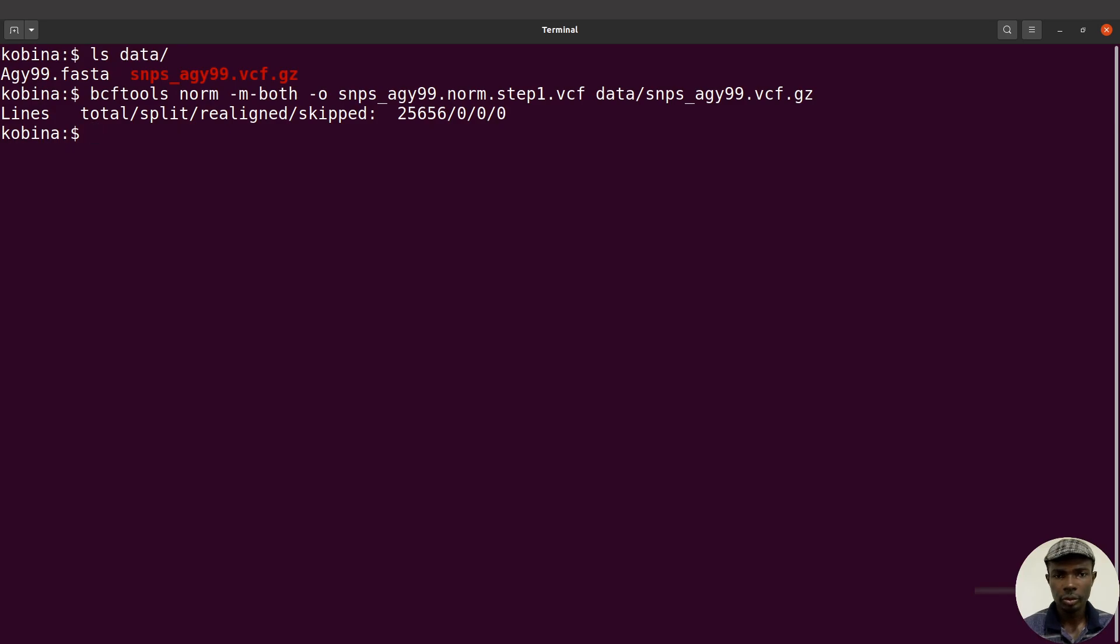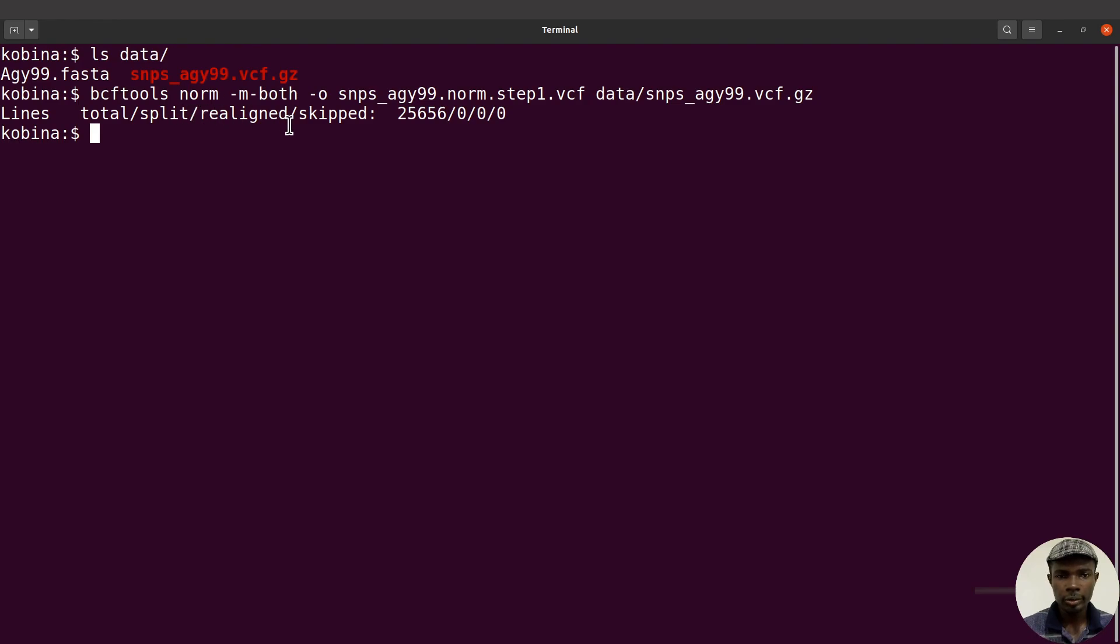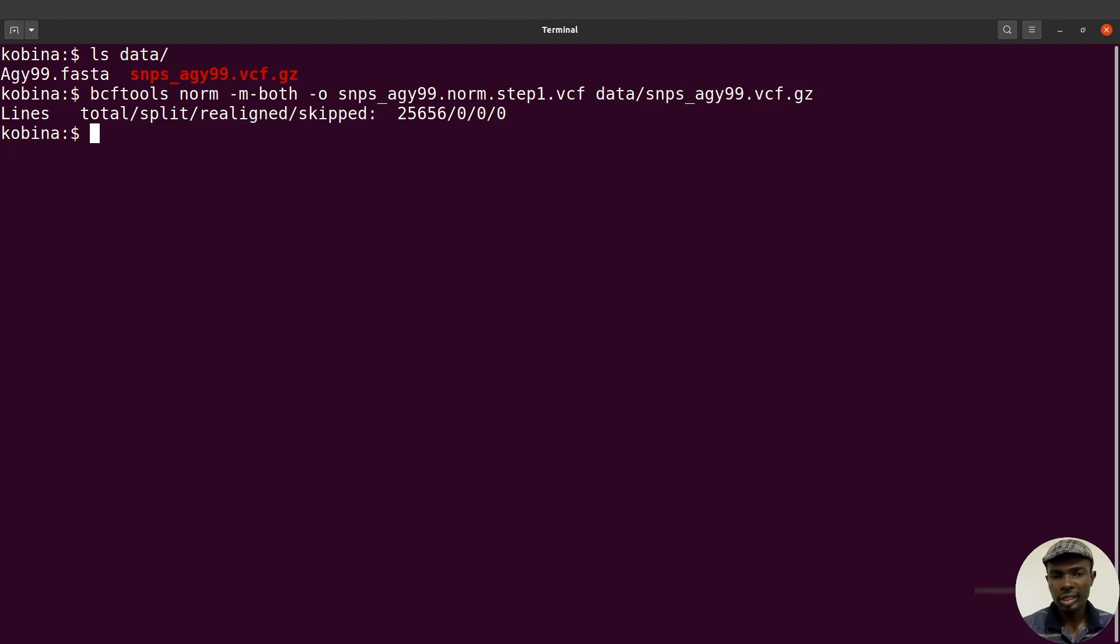Perfect, so we have done that. If some lines were split, you'll find that here. It says total, split, realigned, skipped. The numbers here are zero, meaning there was nothing. If you're using your own datasets, it's likely you may see some numbers here as well.